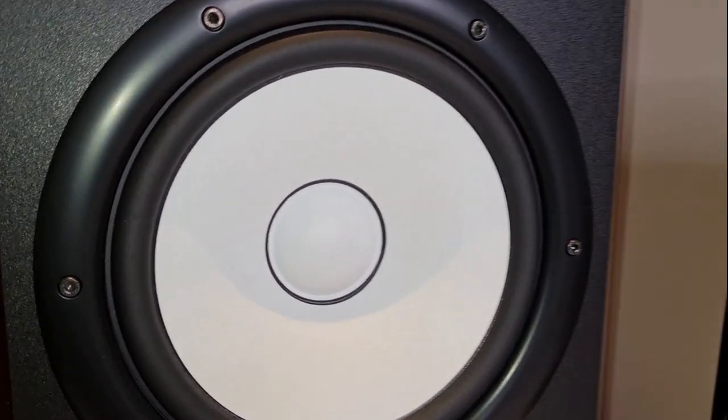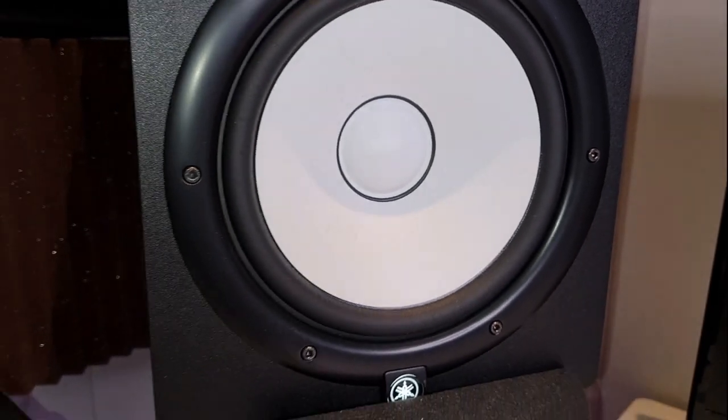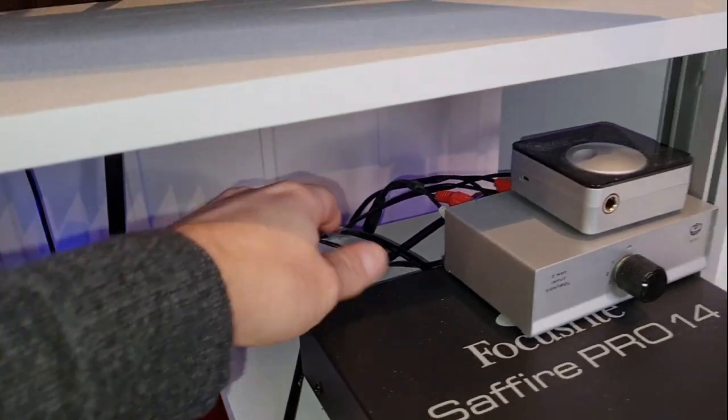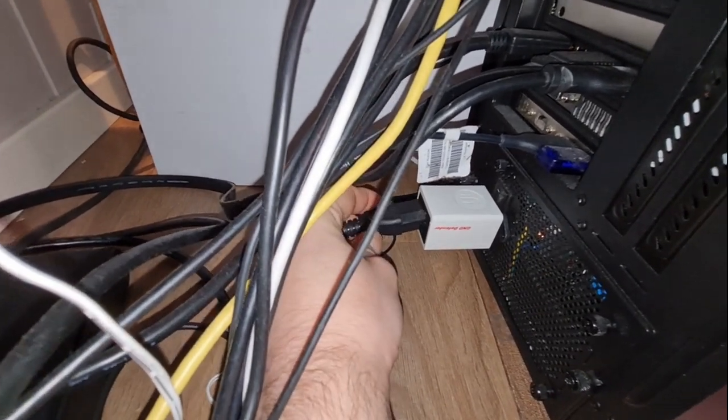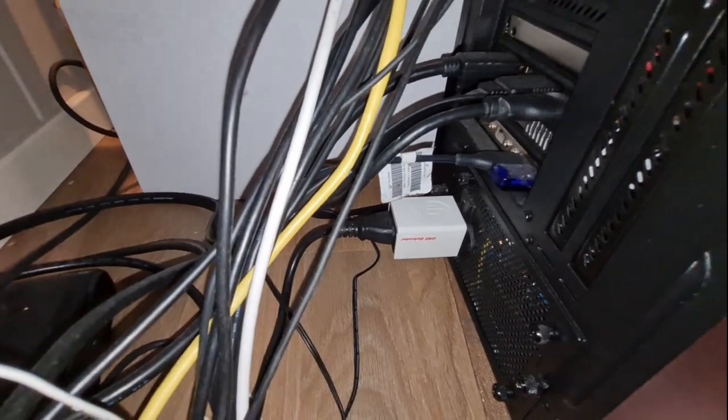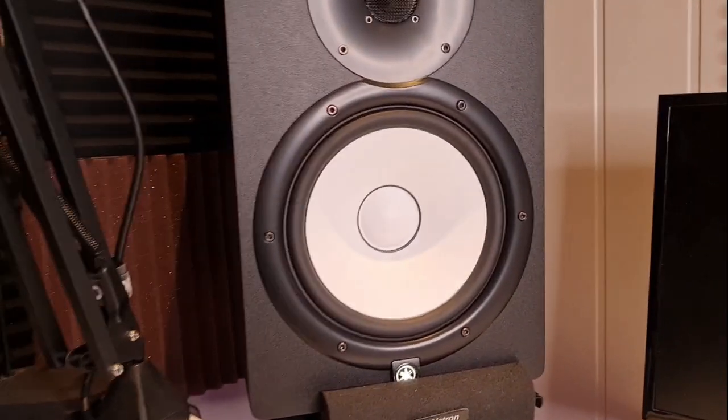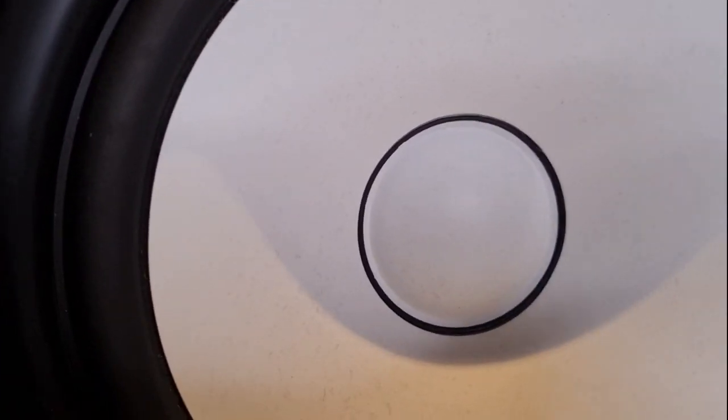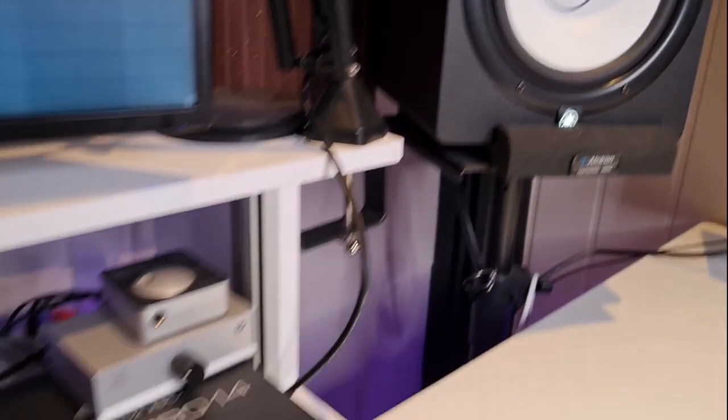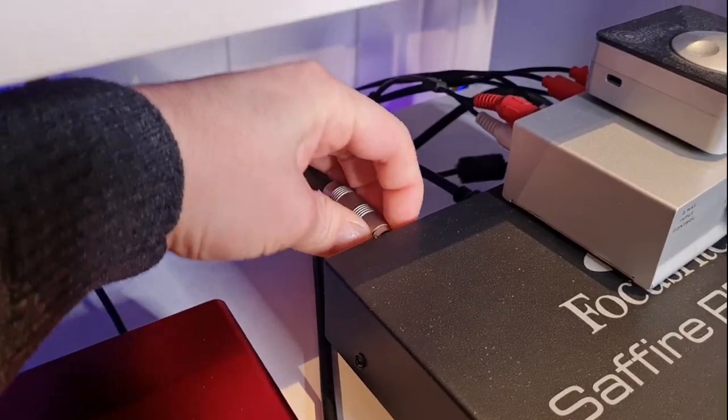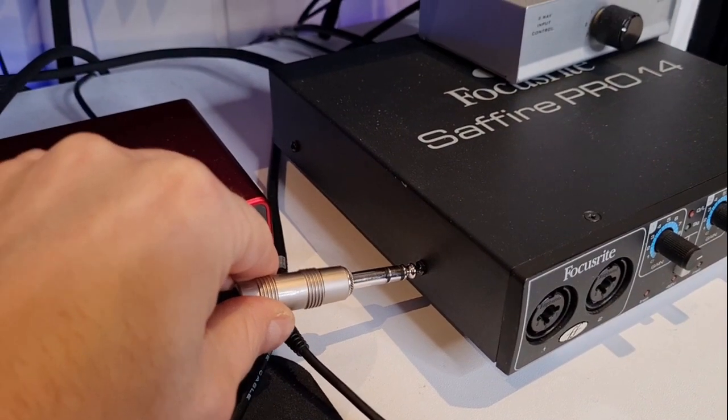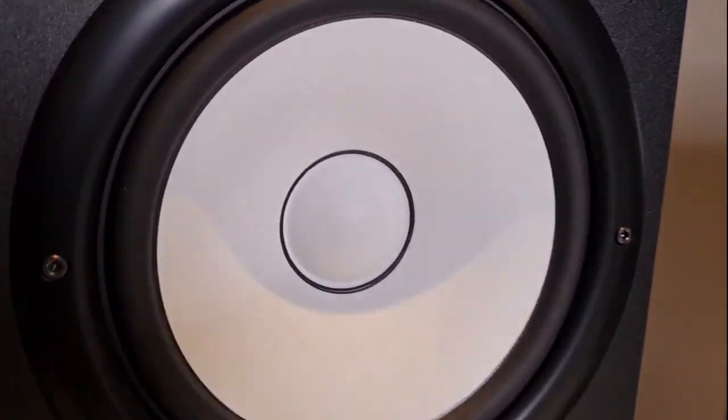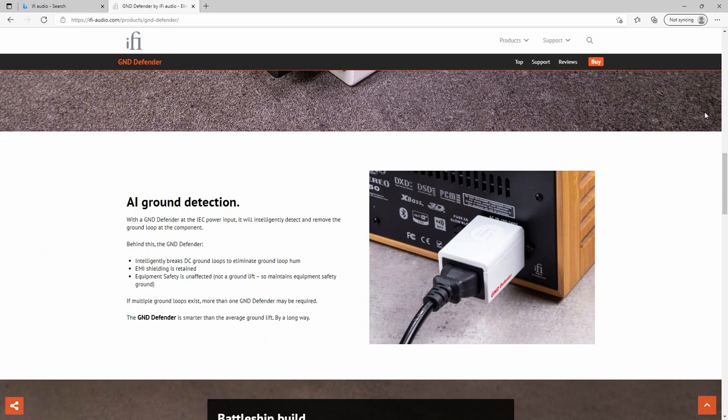So let's power off the computer and plug in the GND Defender. Now let's try it again. And there you go. Silence! The ground loop has been eliminated and it's perfectly safe to use.